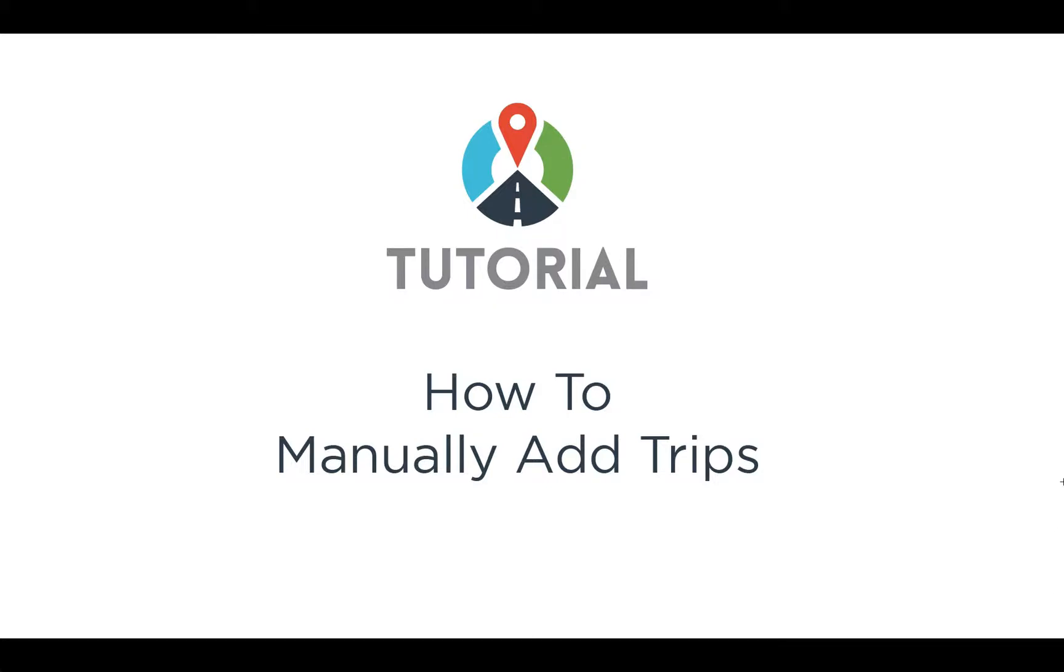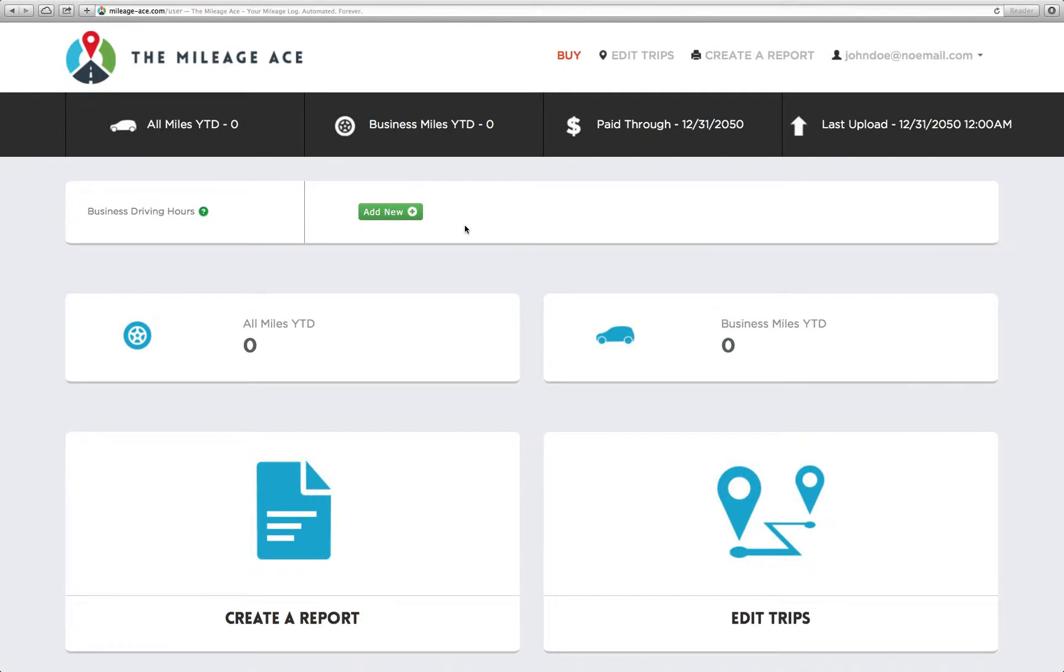Welcome to this tutorial for the MylaJace about how to manually add trips to your account. This is very easy to do, but there's one important thing that must be done before you can add miles, and that is you have to add a vehicle to your account first. Now if you already have a MylaJace device added to your account, you can skip this step. Otherwise, let's show you how.